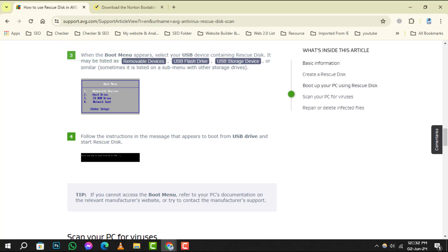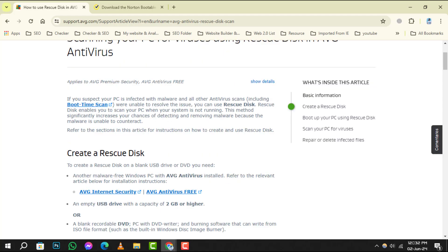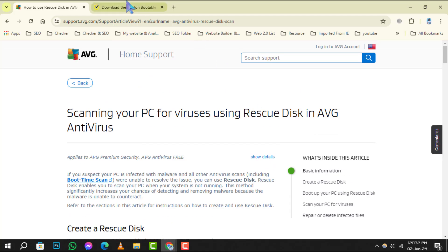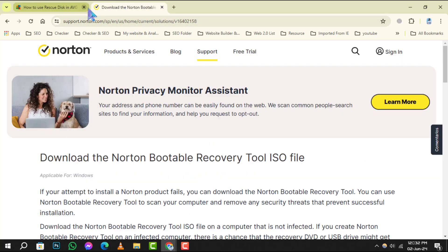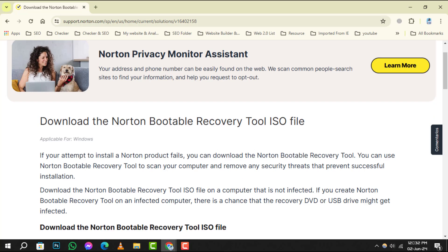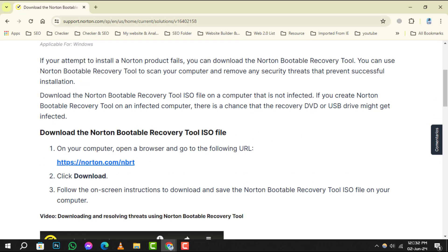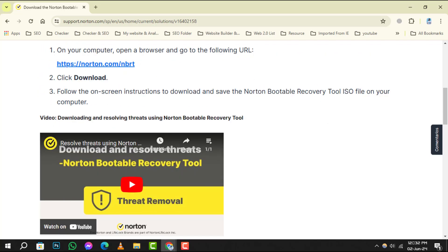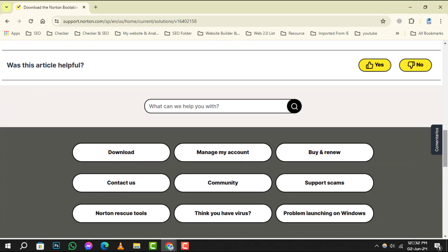And finally, number 5, Norton Bootable Recovery Tool. This tool helps you get your system up and running fast, especially when other software can't detect or remove security threats.